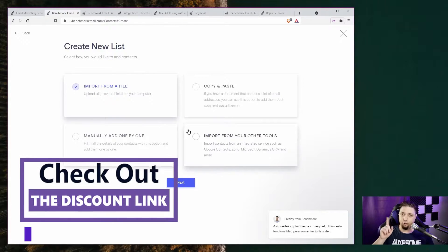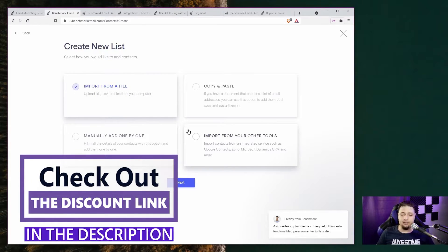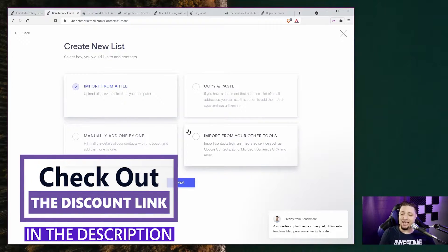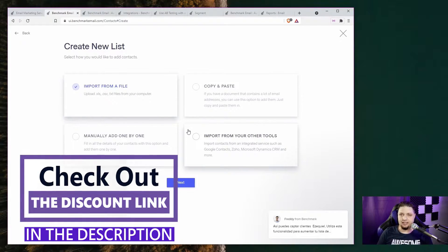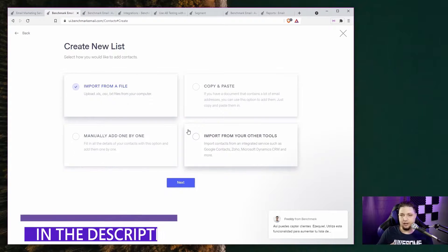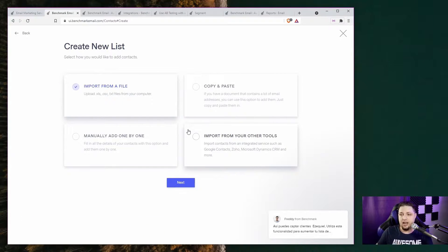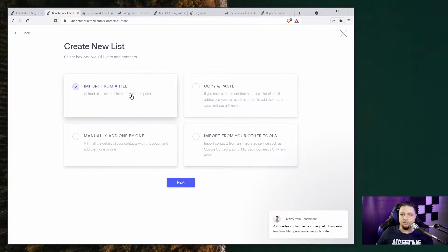Targeted lists is a cool feature available on the paid plans. And basically, it allows Benchmark Email to create special lists for you.